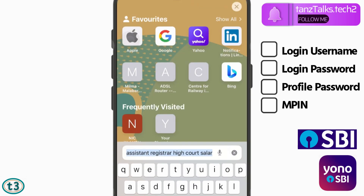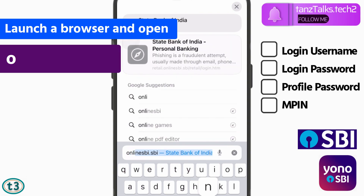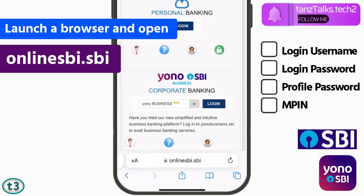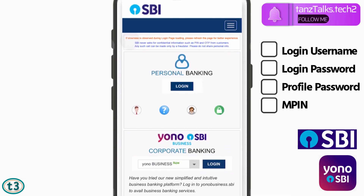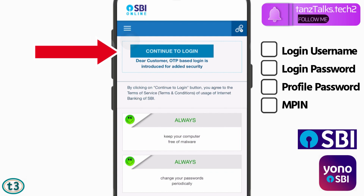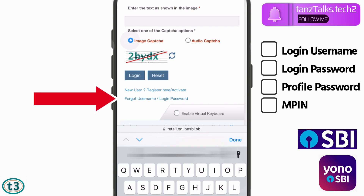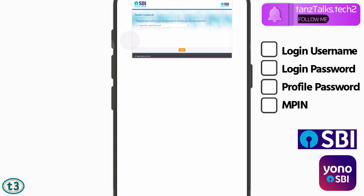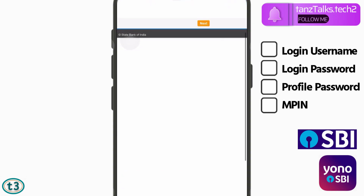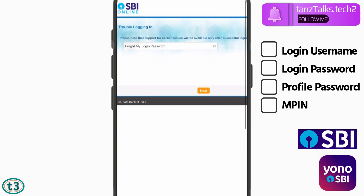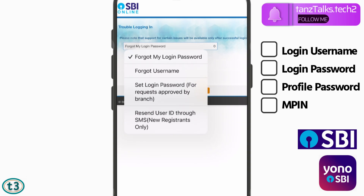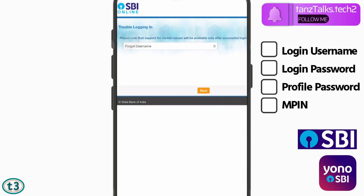To retrieve the username, you have to open Online SBI — you can use any browser, either on your phone or your computer. Then tap on 'Login' under personal banking, then 'Continue to Login.' Scroll down until you find the link that says 'Forgot username / login password.' A new page will open. Tap on the dropdown menu and select 'Forgot username,' then tap on 'Next.'